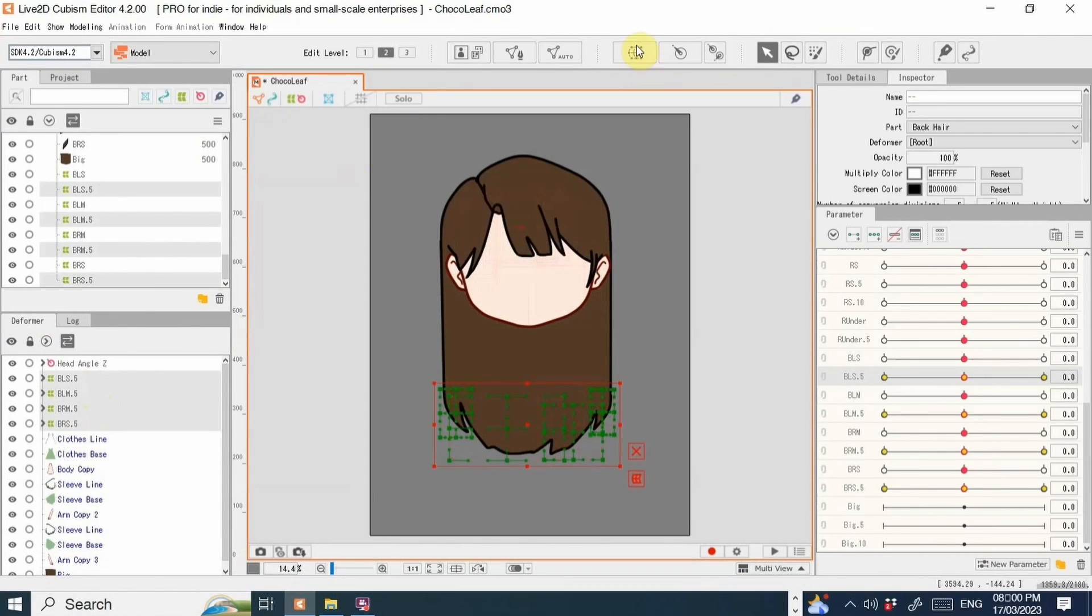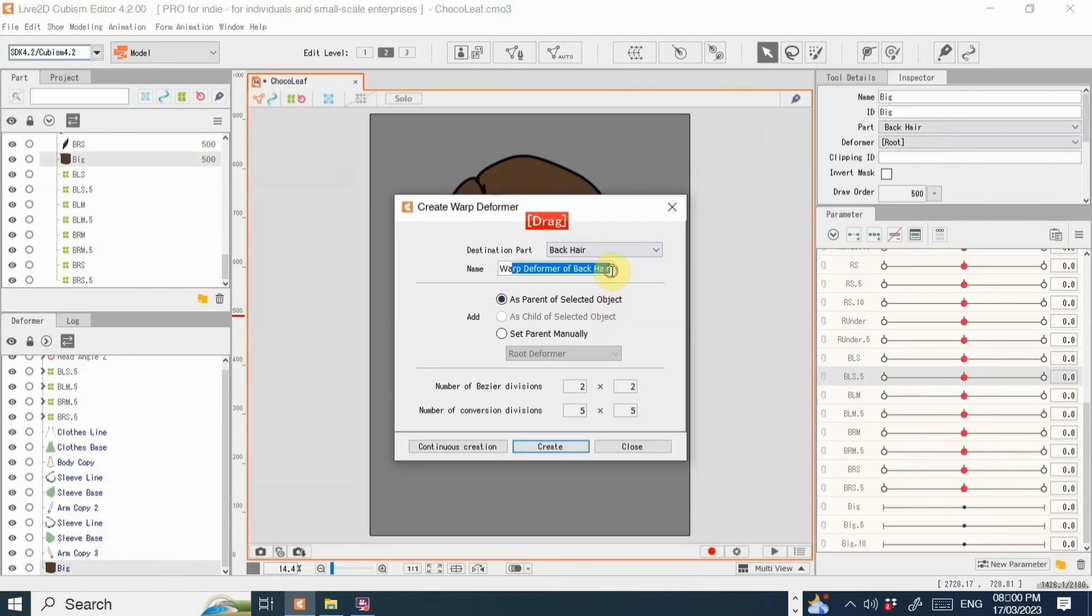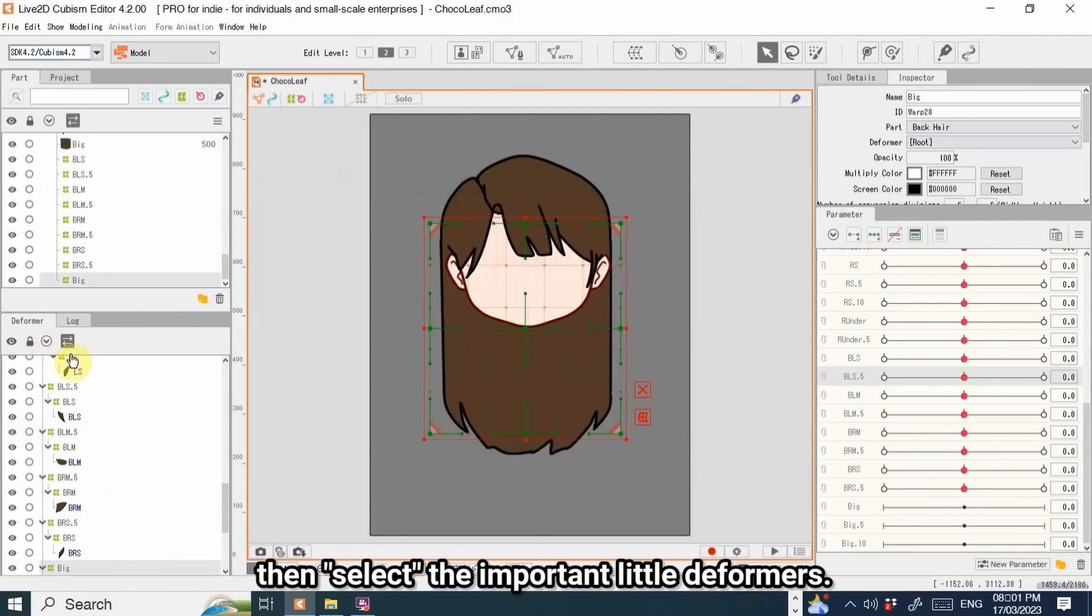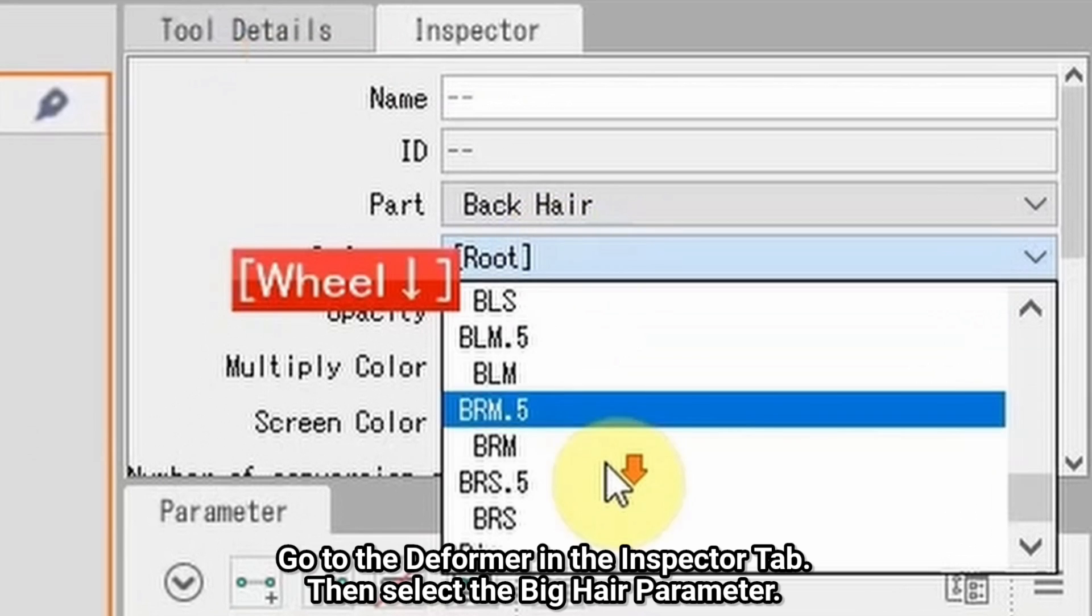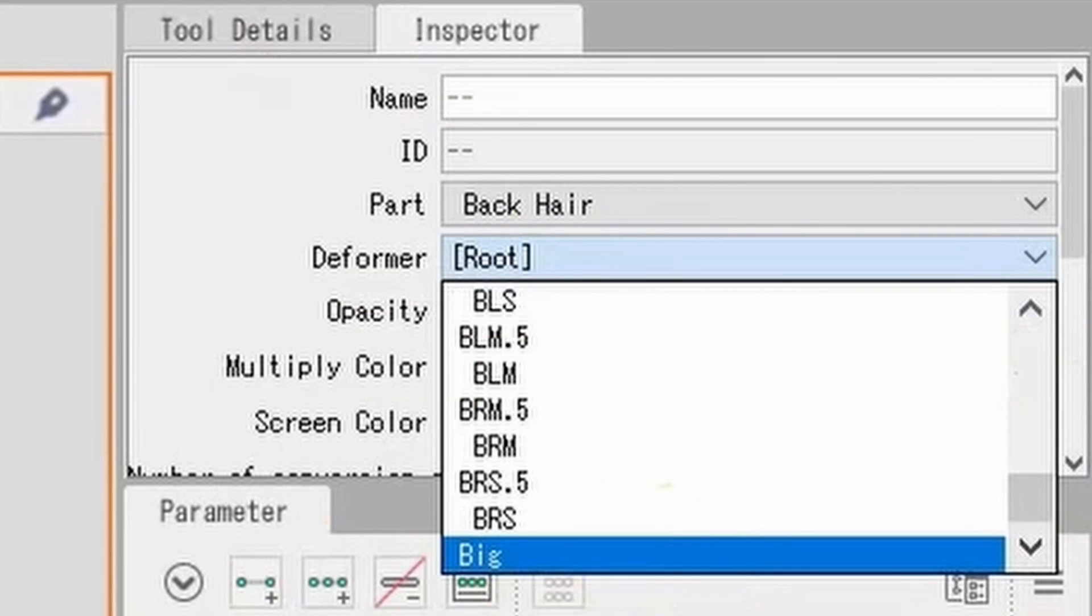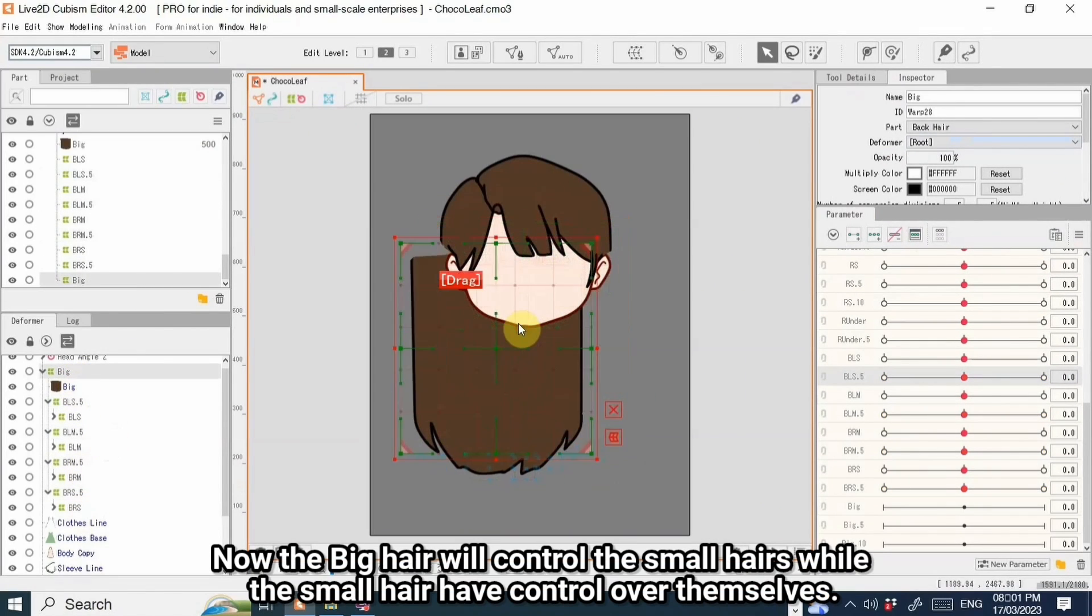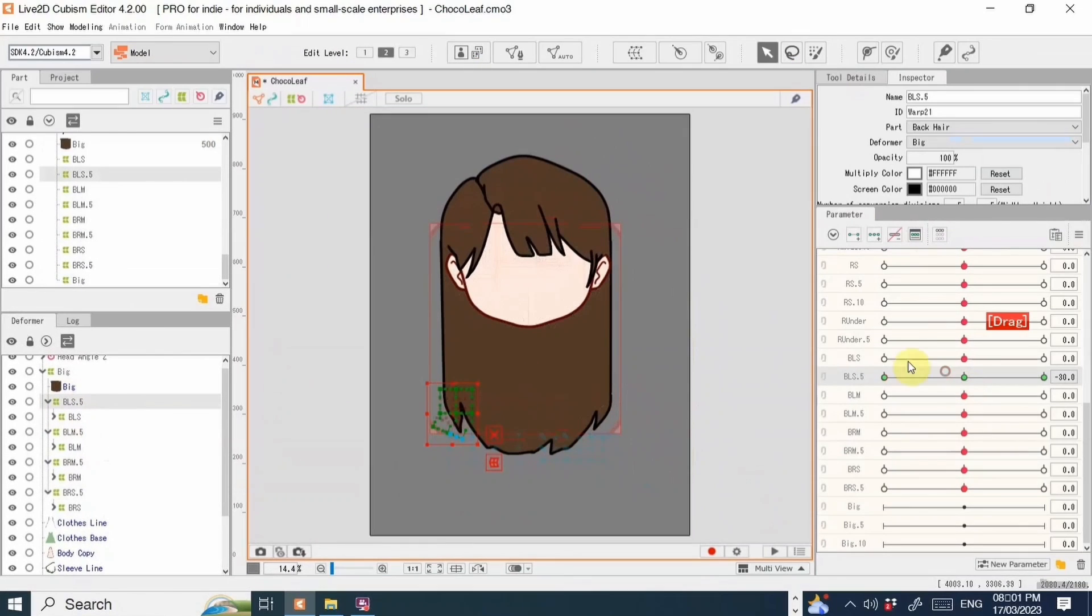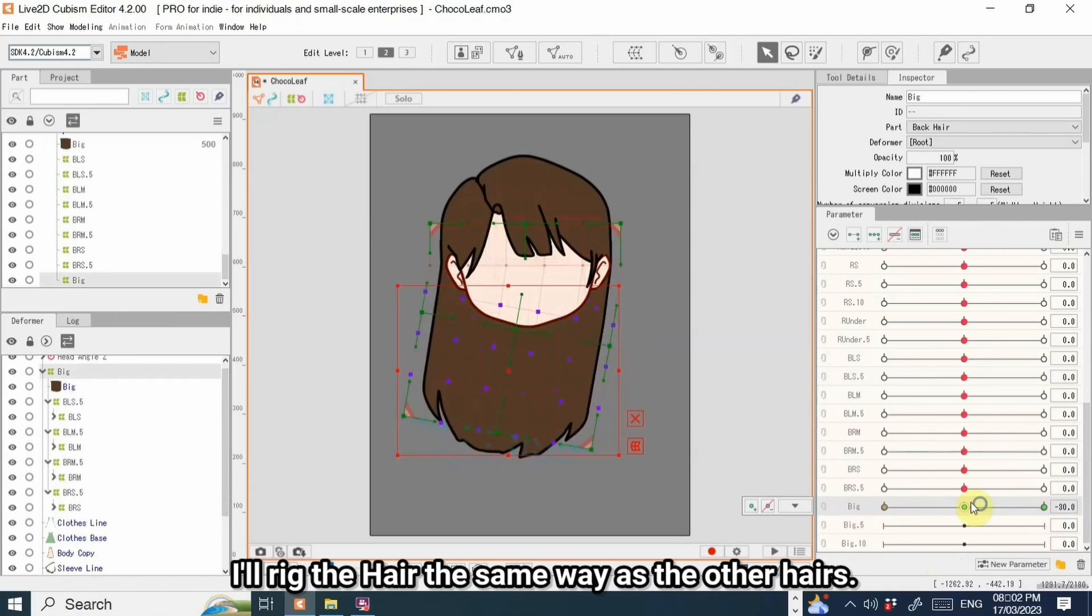So create a warp deformer for the big hair. Then select the important little deformers. Go to Deformer in the inspector tab, then select the big hair parameter. Now the big hair will control the small hairs, while the small hairs have control over themselves.